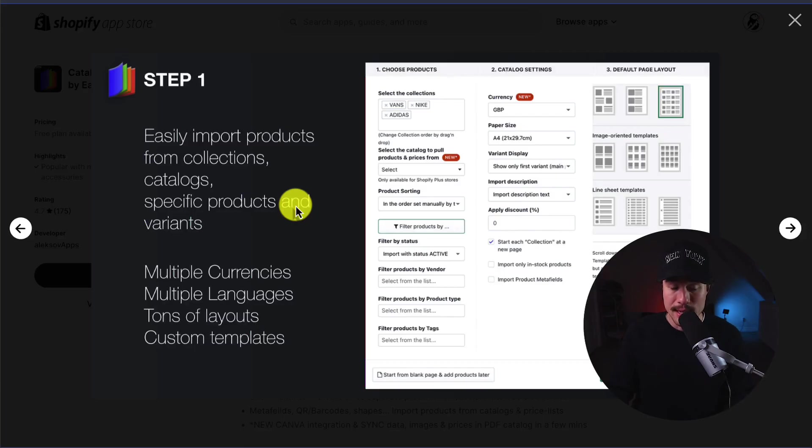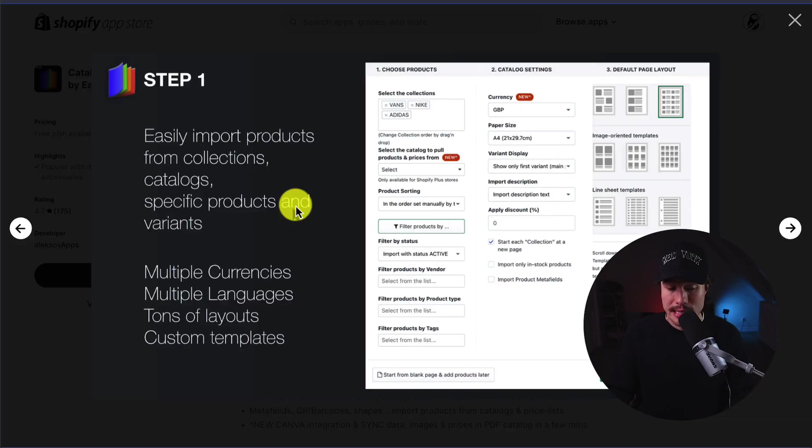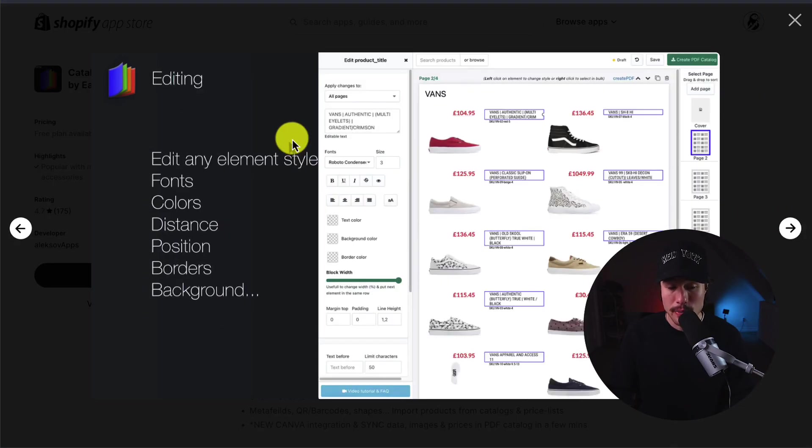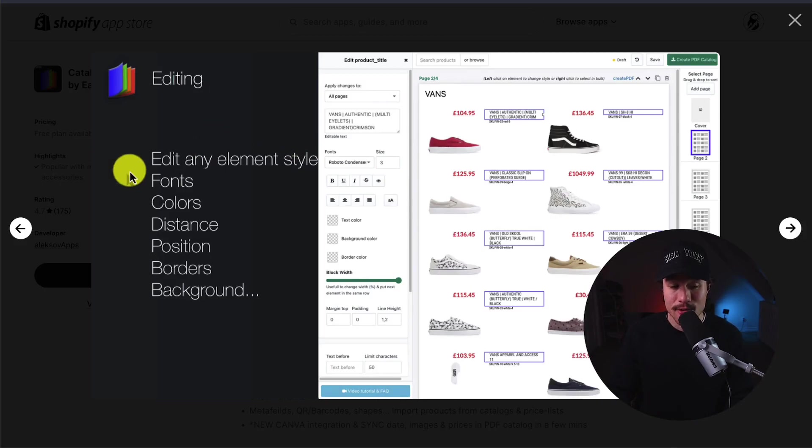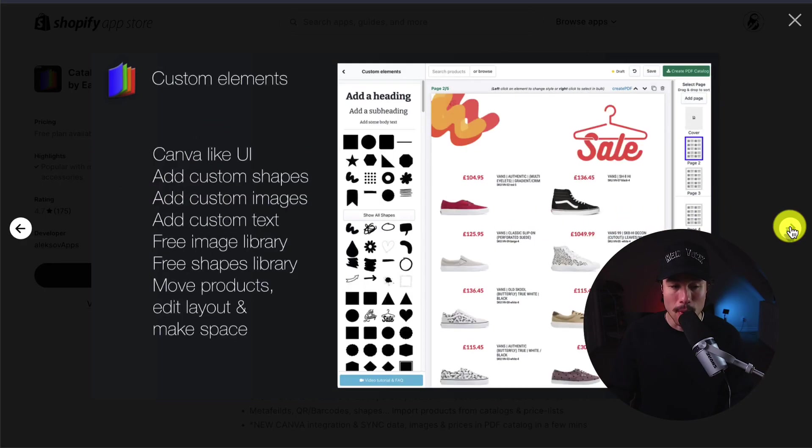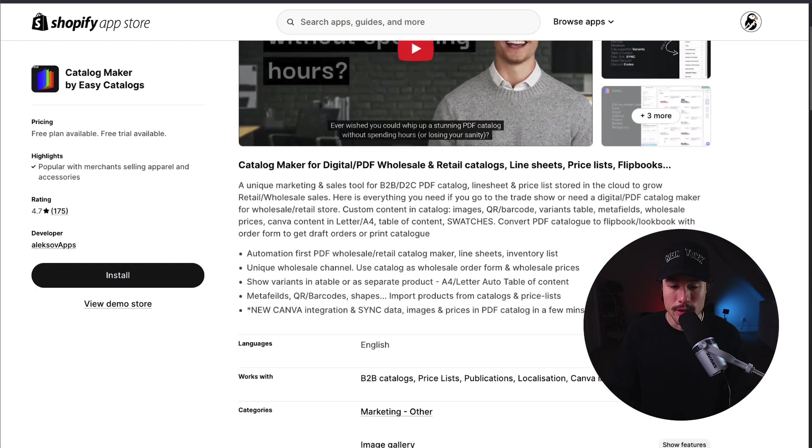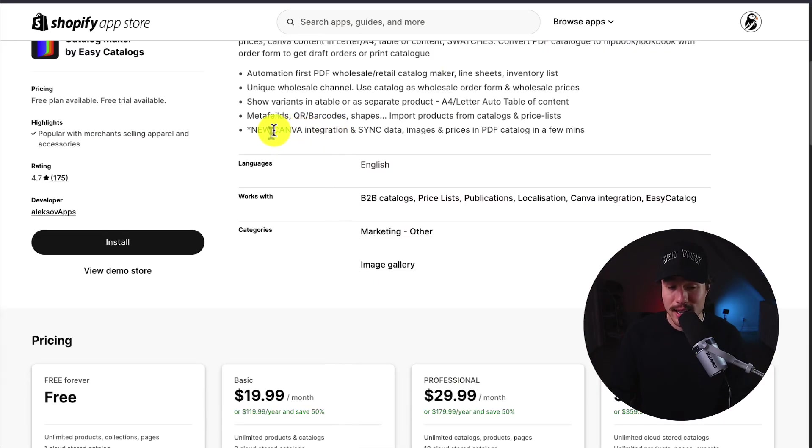Makes it really easy to import products from collections, catalogs, as well as handle multiple currencies, languages, and has tons of layouts and custom templates. It also makes it really easy to edit anything from fonts, colors, distance, position, and borders. It also has a Canva-like UI, making it really easy to use.